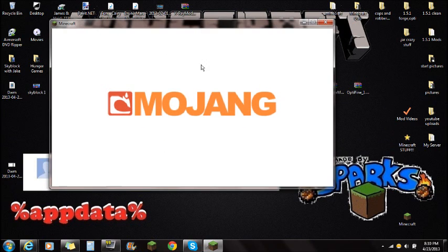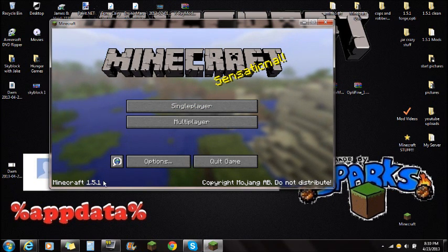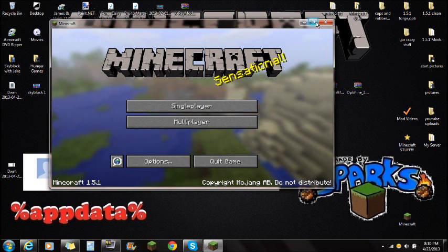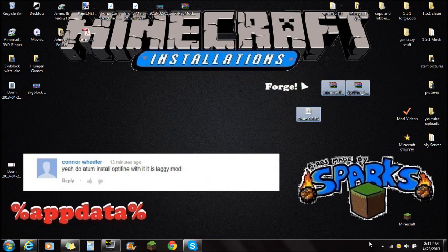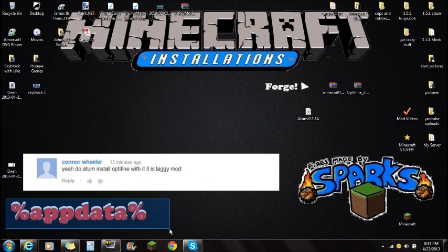Make sure you guys Force Update, or check out the link in the description for backing up and saving your Minecraft. Once you guys have a clean Minecraft.jar, make sure you guys close Minecraft. Always make sure Minecraft is closed when installing mods. Once you guys have all those things downloaded and Force Updated, you're going to navigate to percent appdata percent.